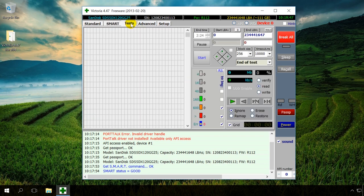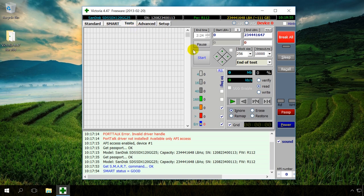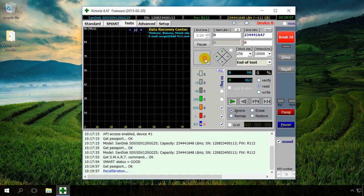Now let us move to the most important tab Tests, which actually examines the disk for bad sectors. Let us start the test and look at it in detail while the program is working. To do it, click on Start.